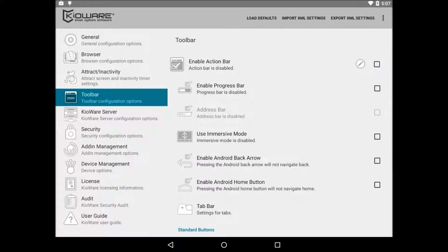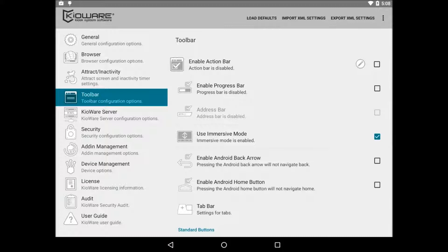To go full screen without the action bar, uncheck enable action bar and check use immersive mode. Note that immersive mode is only available on devices running Android 4.4 or newer.